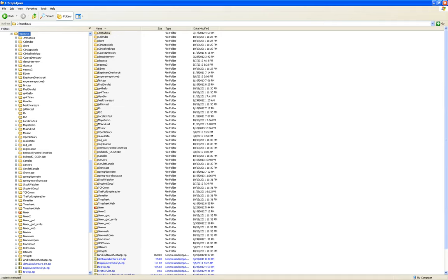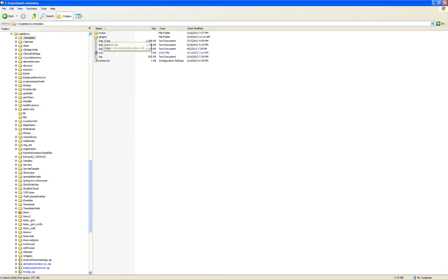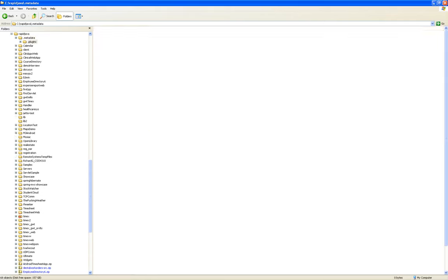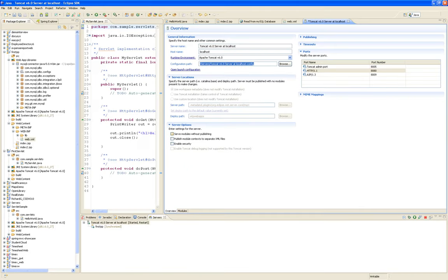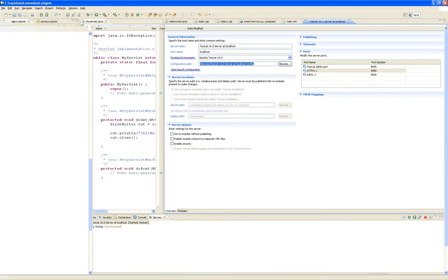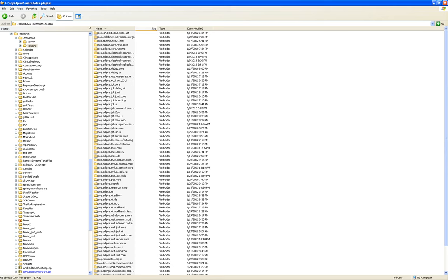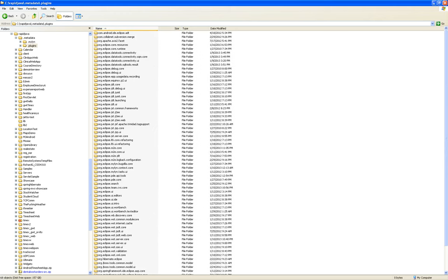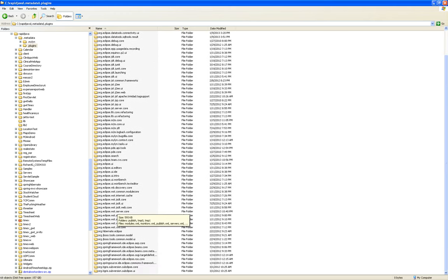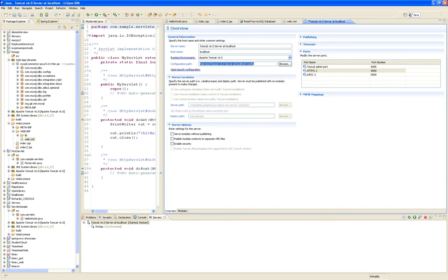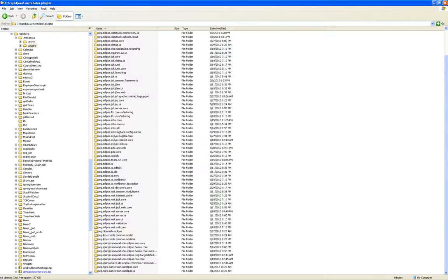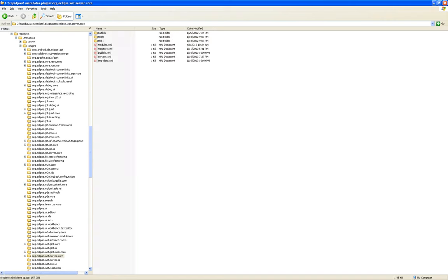So if you go in there and go into .plugins, then go into org.eclipse.wst.server — that's a lot of stuff — server core.